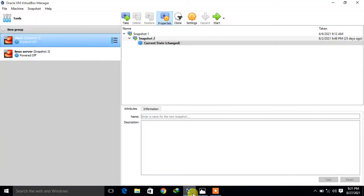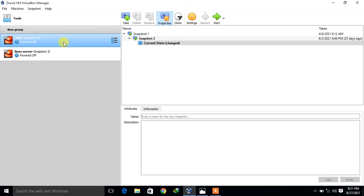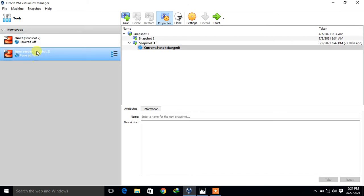This is my VirtualBox dashboard and here you can see I have two test virtual machines. The first one is a Linux server, server1.example.com, and the other machine is a client machine, station1.example.com. I will create an LVM partition on the server side and then migrate it from the client side.